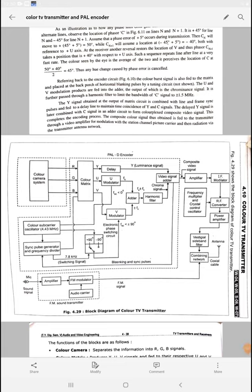Good morning to all of you. Myself Mahesh Jagdish Penglai, lecturer in Electronics Engineering, Government Polytechnic Ambad. Dear students, today we are going to discuss the color television transmitter. On your mobile screen you are observing the block diagram of color TV transmitter. Step by step we will discuss each and every detail regarding the color television transmission process.